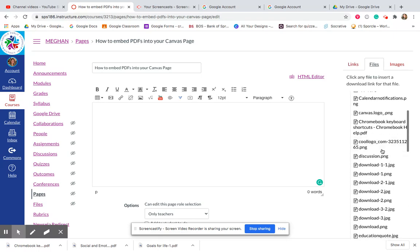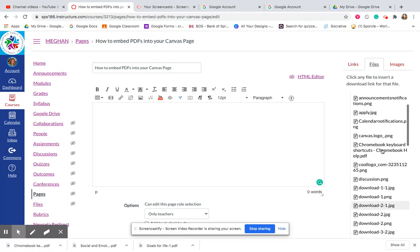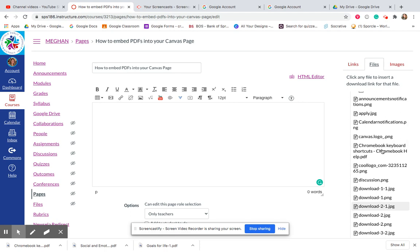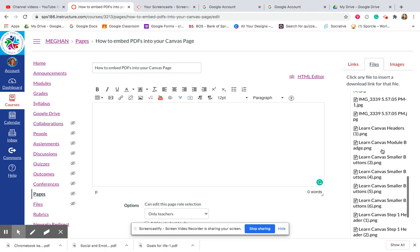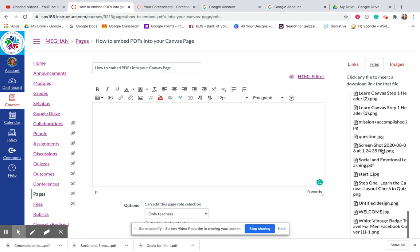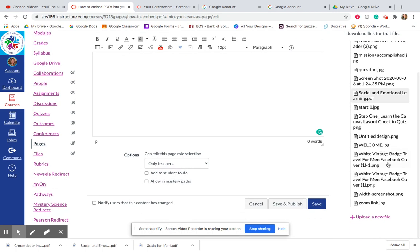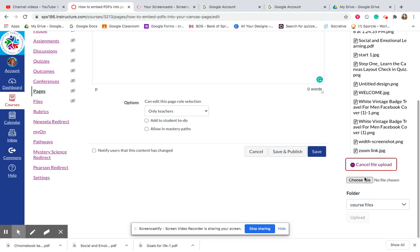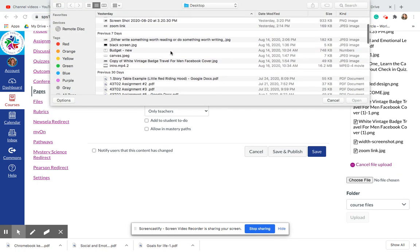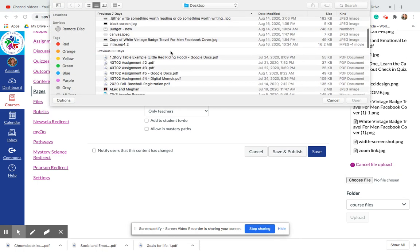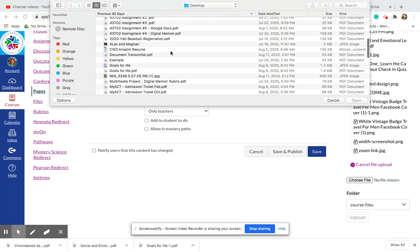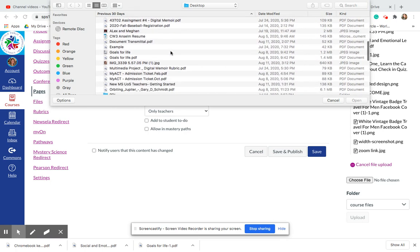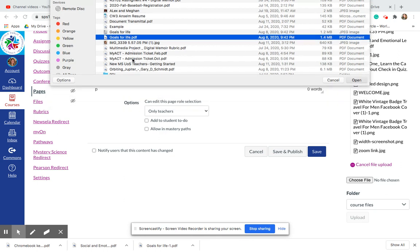If you already have one in your class folder, you can drop it in there, or you can upload one. I'm going to upload one. I'm going to choose a file from my desktop, something that is a PDF. Here, Goals for Life.